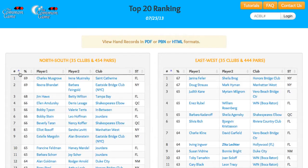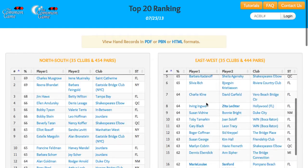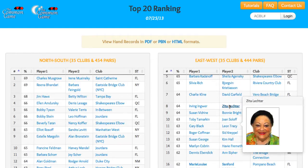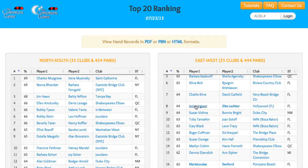Another fun feature is that if you hover your cursor over a bolded player's name, their pictures will pop up. It's always fun to put a face to a name. Clicking on a player's name will bring up the full results of his or her game, and clicking on a club's name will bring up that club's website.